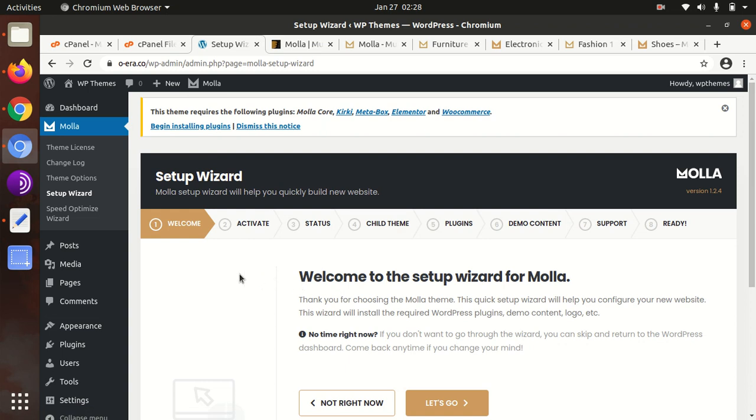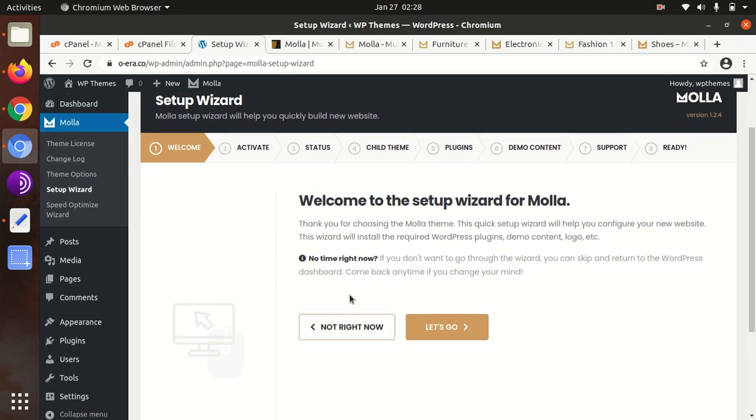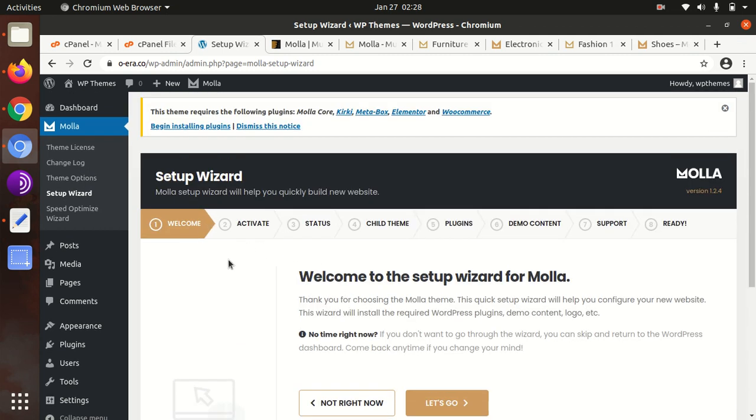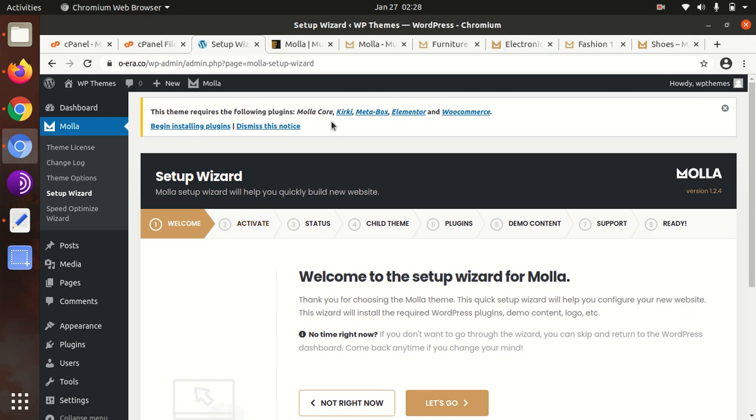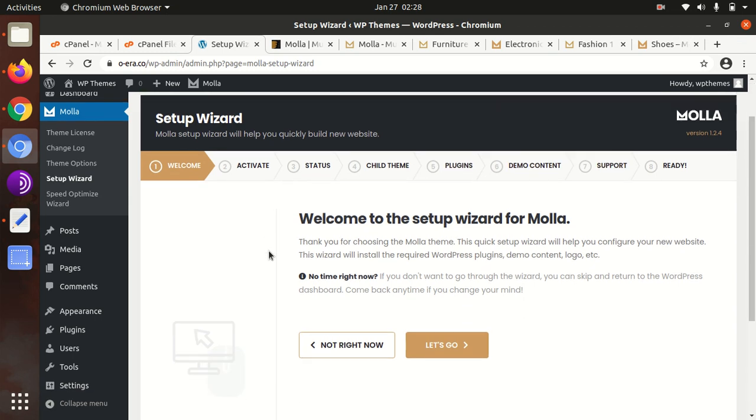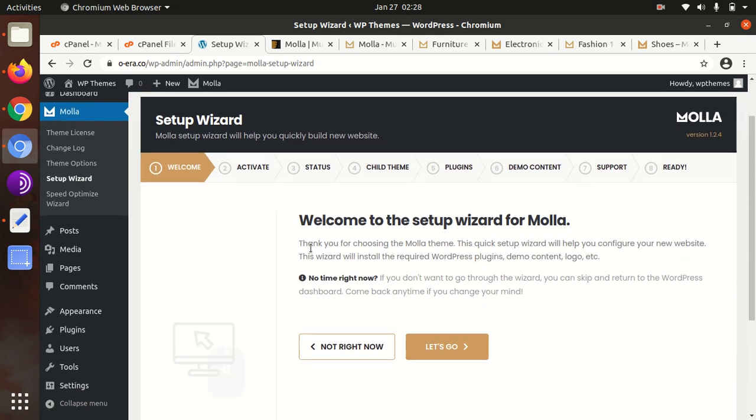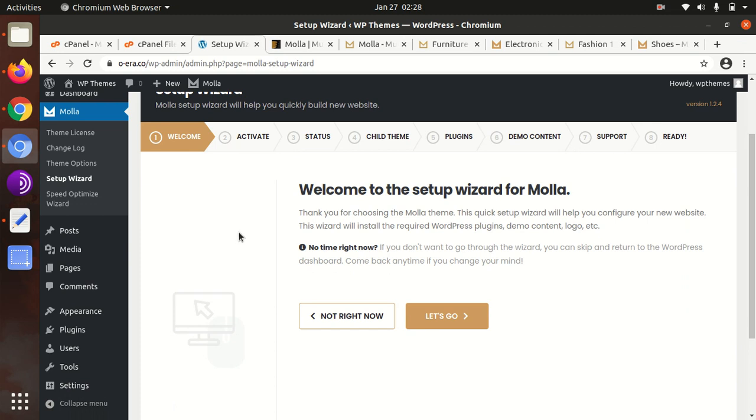Upon activation, we got landed at the setup wizard page. It's a very good feature of this theme, so it shows you everything you have to do next. Here are the alerts of plugins which we need to install. In the setup wizard, it will reach the plugin section, and there we can install the plugins as well. Let us start the wizard to set up the Molla.